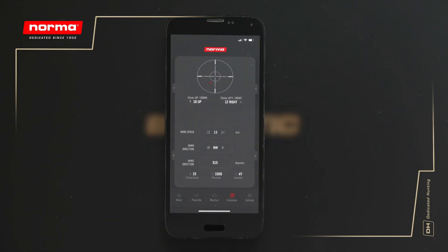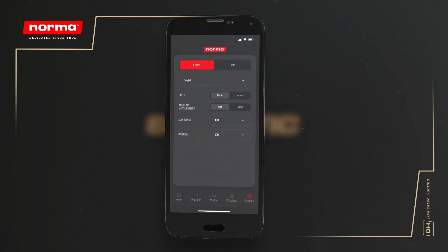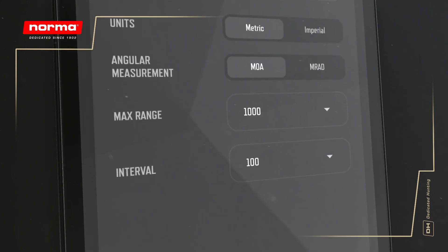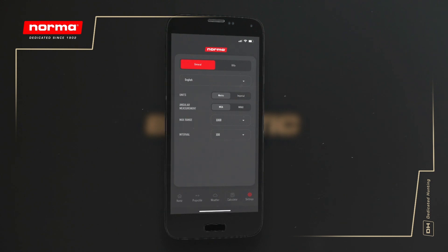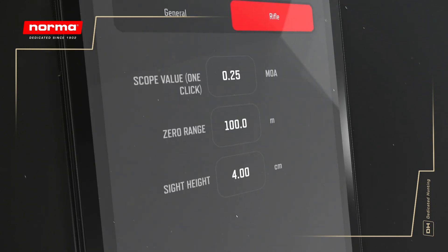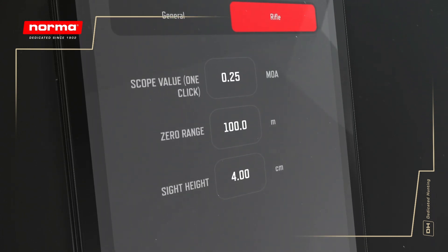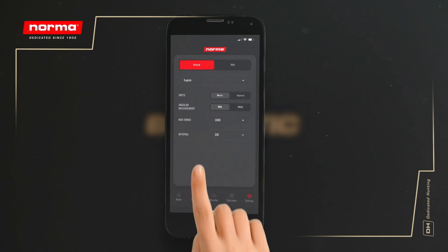Let's put what you've learned into a real calculation. We will be using metric values and angular measurements in MOA, and we want to calculate out to 1,000 meters at 100 meter intervals. For this example, let's assume we have zeroed our rifle at 100 meters. Our sight height is a standard 4 centimeters, and our scope moves in quarter MOA steps. You can also do this calculation in MRAD.